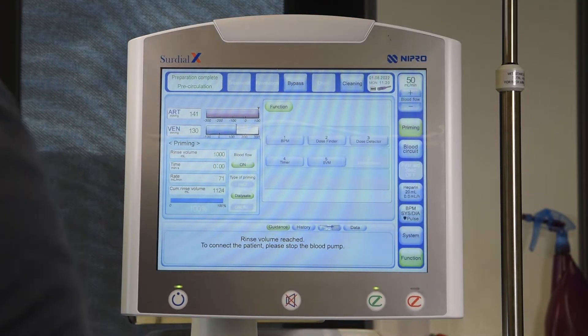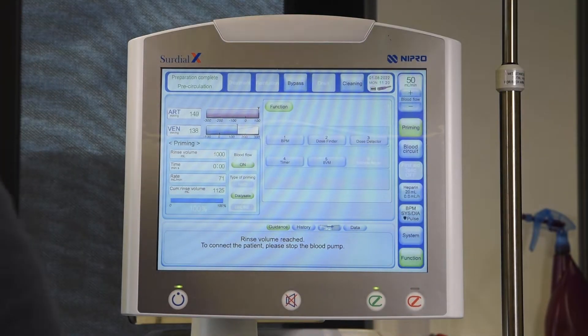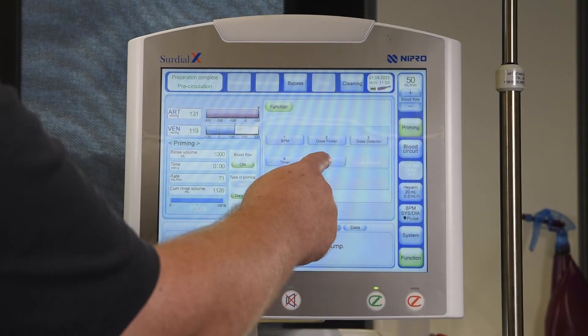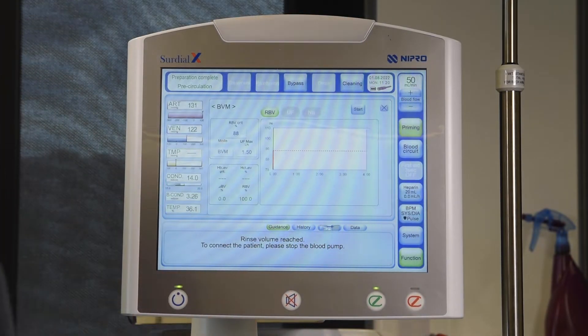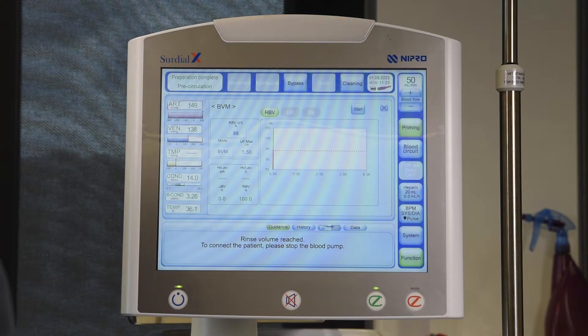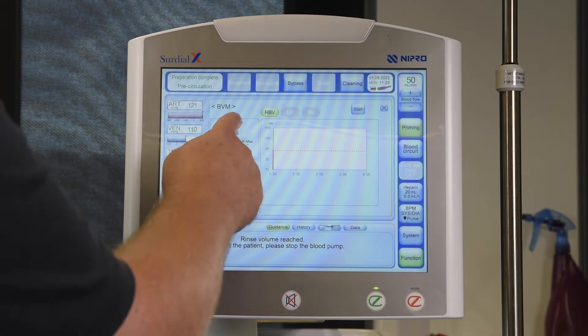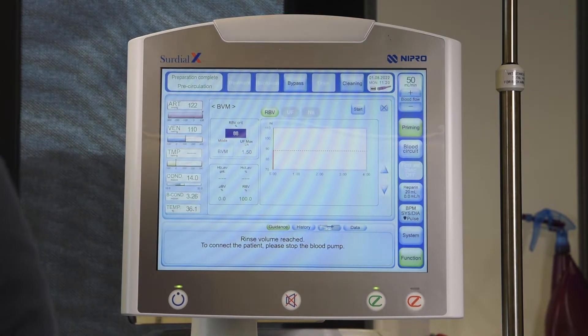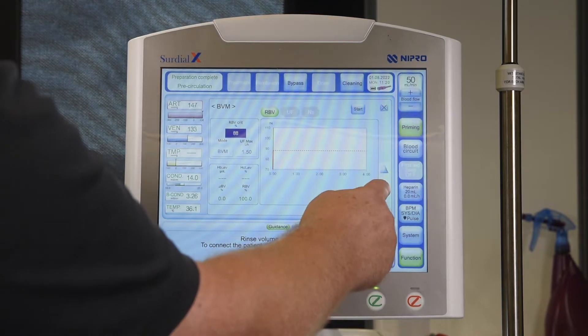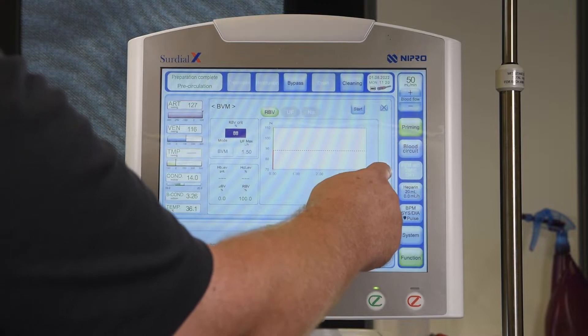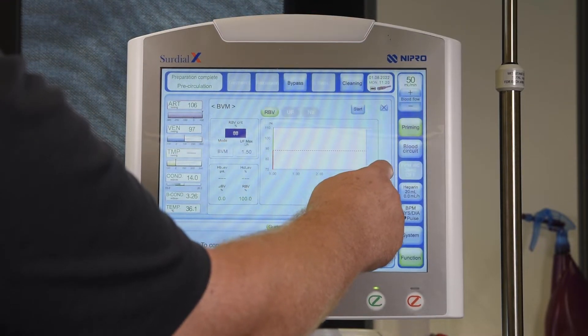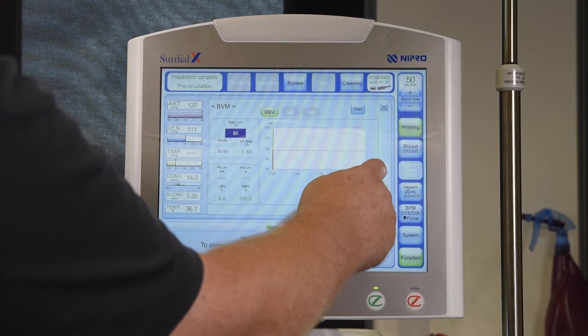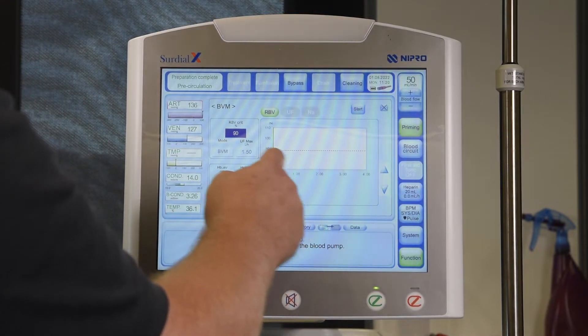Press Function and then BBM to get to the BBM menu. To set the critical RBB, highlight the number. Use the arrow keys appearing on the right to change it. To confirm, touch the number again.